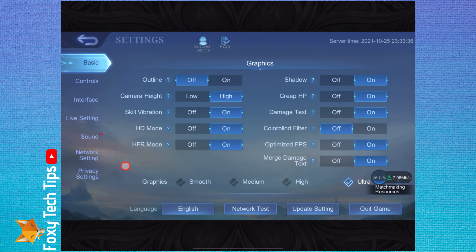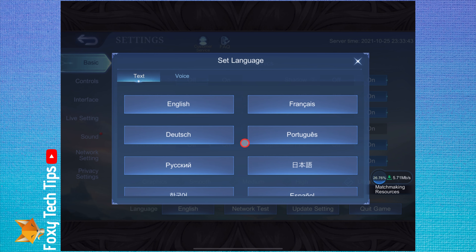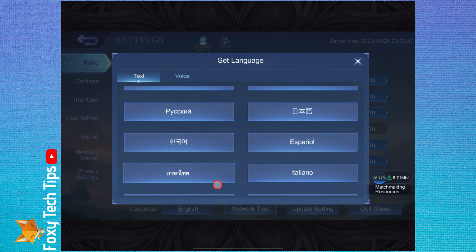Here on the settings page, tap the language option from the bottom left of the page. Here you can change the text language of the game, and you can tap the voice tab to change the voice language.